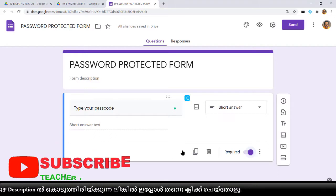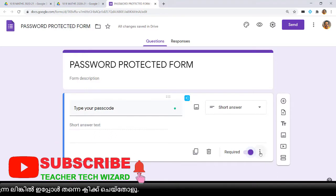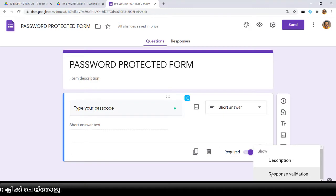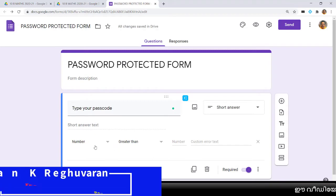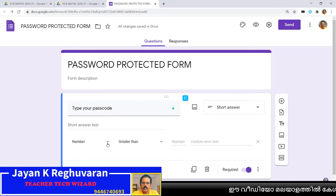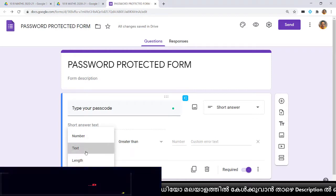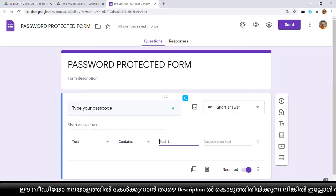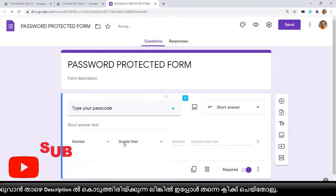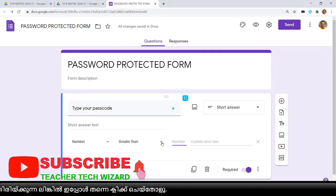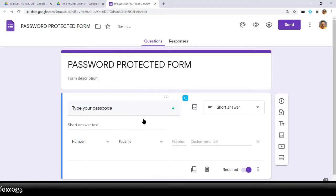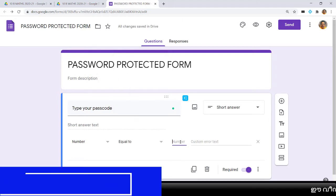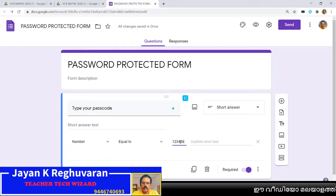This must be set as required, otherwise children will go to the next section without the password. Next, a very important thing — click the three-dot menu and select response validation. In response validation you can select number or text. If you select text you can type a word password; if you select number you type a number. I am selecting number, equal to, and entering 123456 as the passcode.